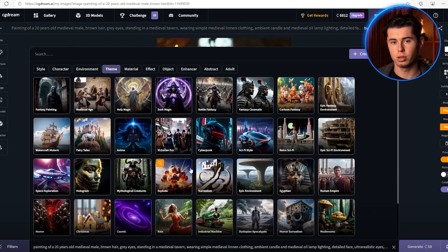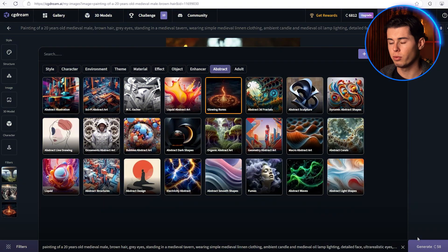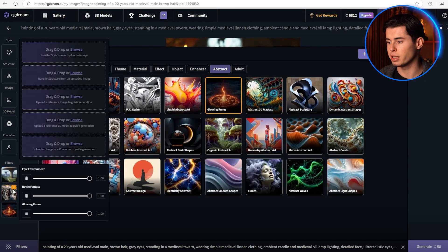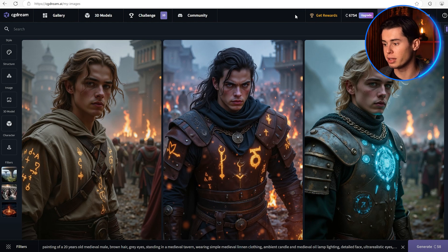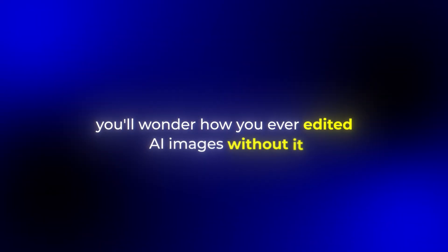You can also combine in-painting with all the filters we talked about earlier. So after you've done your in-painting, you can still add filters to make everything look more cohesive. For this one, I chose a mix of epic environment, battle fantasy, and glowing runes — and as you can see, it blends every filter in a cohesive manner. Once you start using in-painting, you'll wonder how you ever edited AI images without it. It saved me so much time and it's the perfect tool for making small adjustments to your generations.